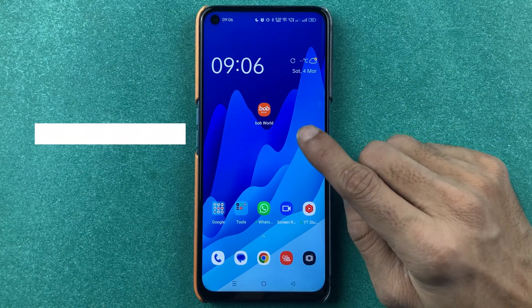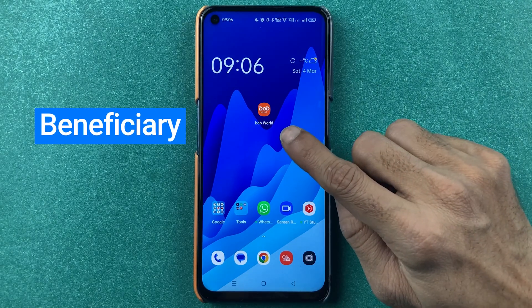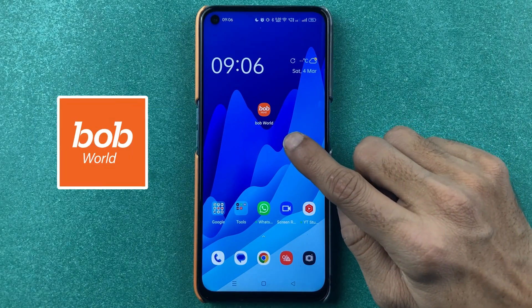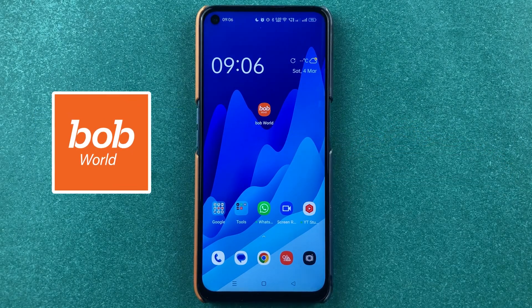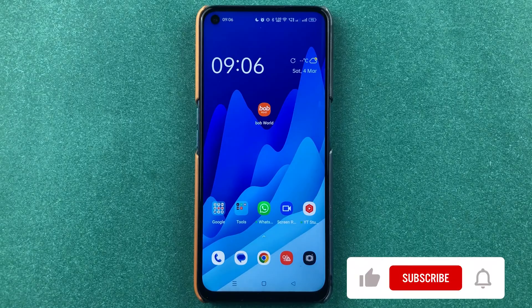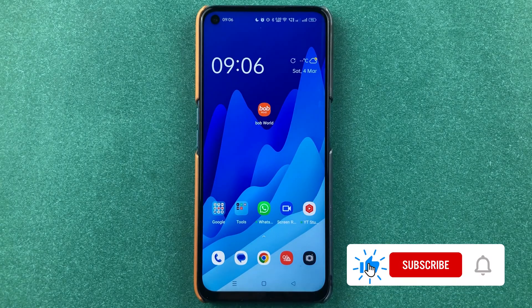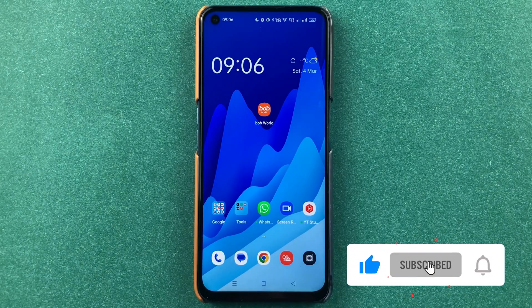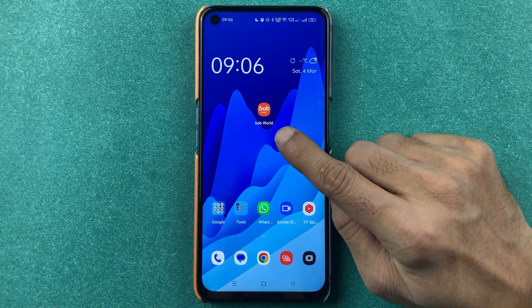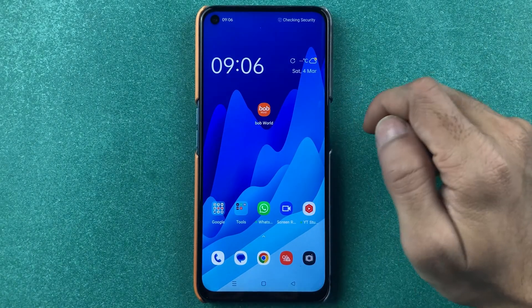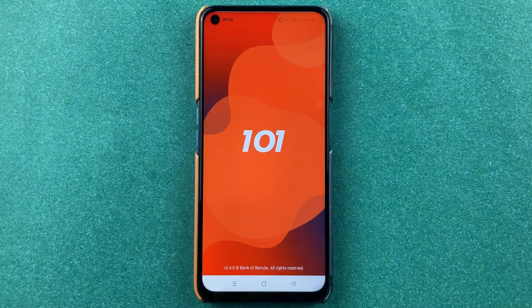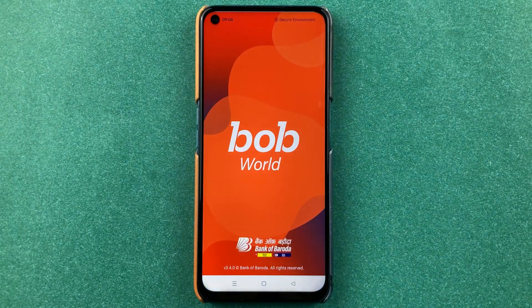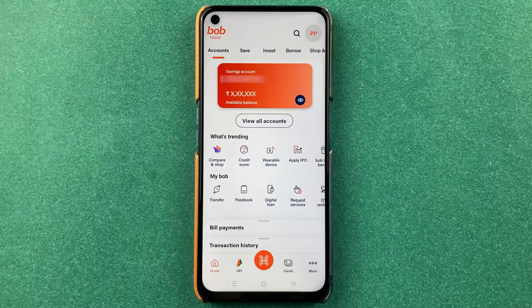If you want to know how to add a beneficiary account in the BOP World application, then this video is for you. Let's start the video. You have to open the BOP World application first and then complete the login process.